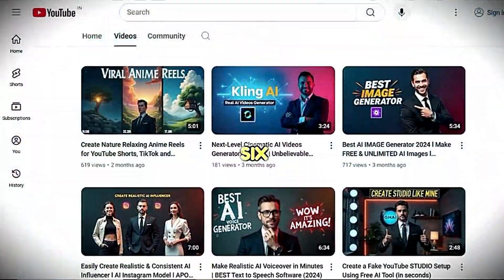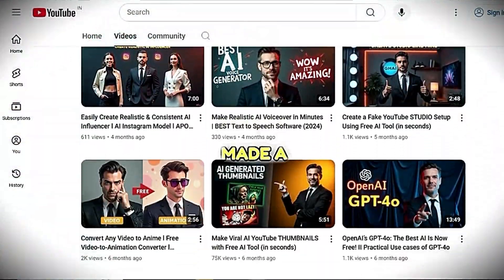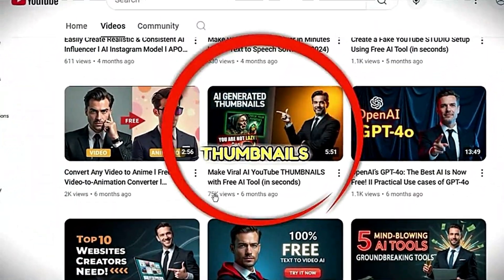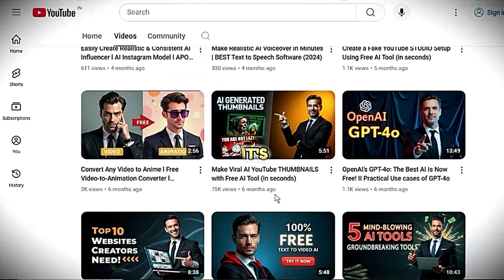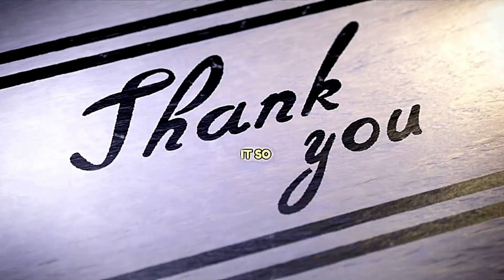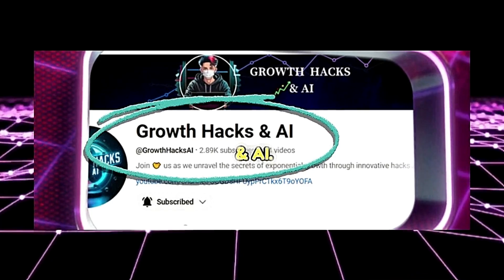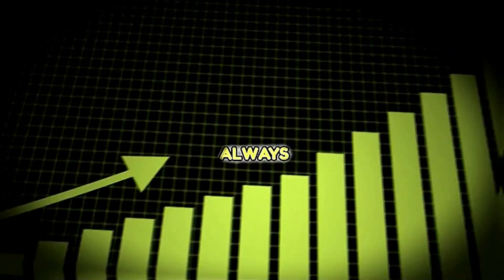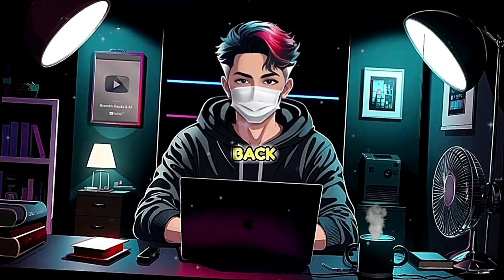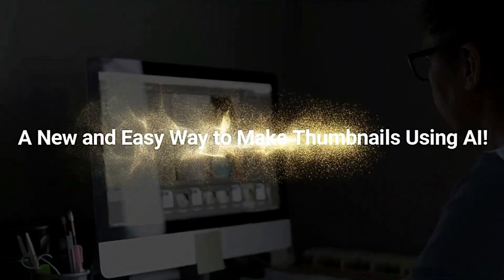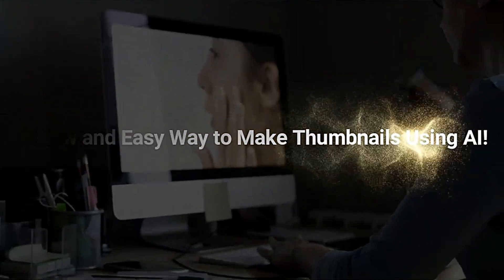Hi growers. About six months ago, I made a super cool video showing how to make thumbnails using AI — and it's free. You all loved it so much, thank you. My channel is called Growth Hacks in AI, so I always want to help you grow and stay updated. And today, I'm back with an exciting update: a new and easy way to make thumbnails using AI.